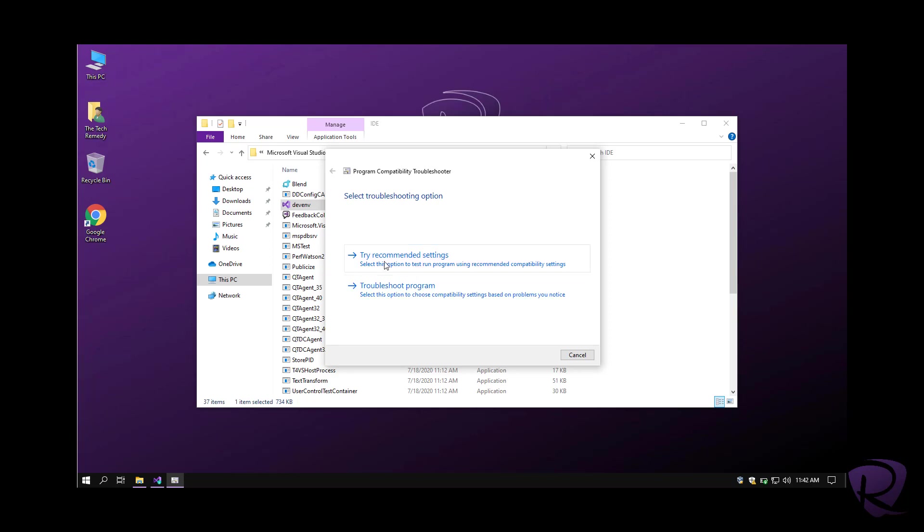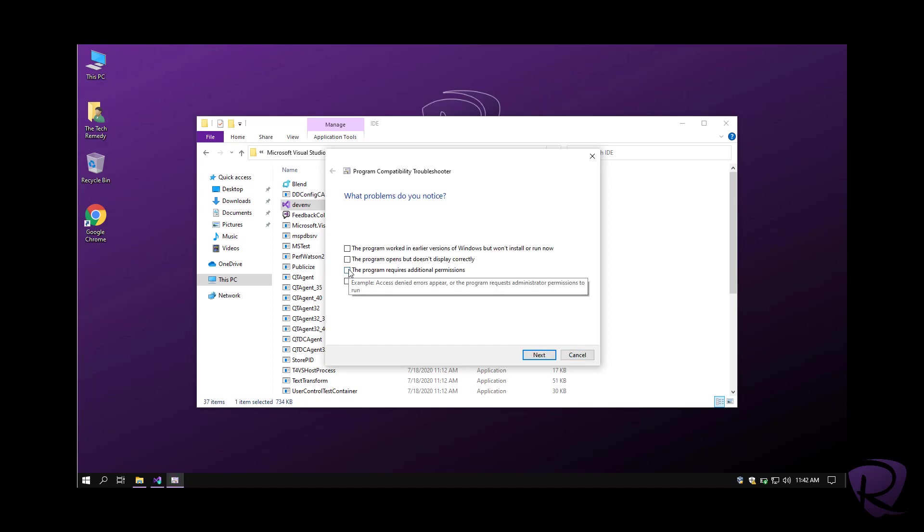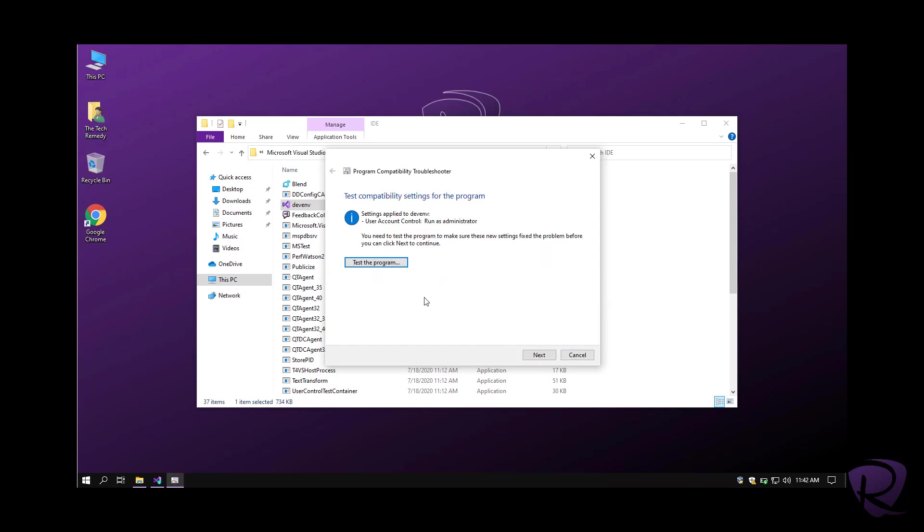It tells us to try recommended settings or select from an option. We're going to trick Windows telling it that the program requires additional permission, and hit next.